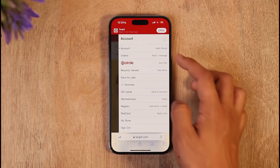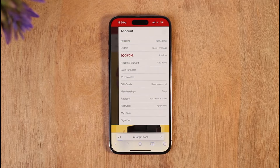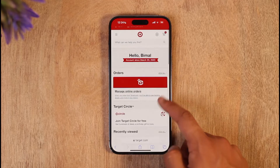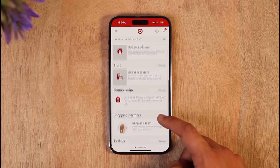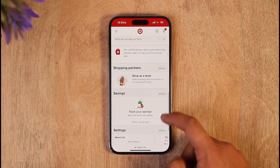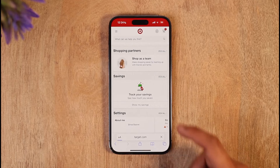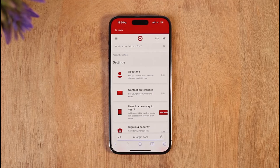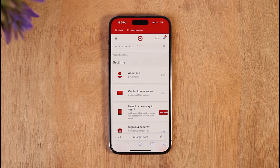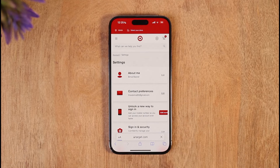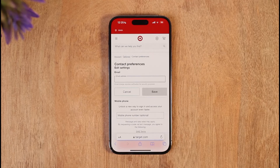Sign into the account, tap the profile icon from the top right, and go to the option called Account. On the next page scroll down and look for the Settings option, then tap the option called View All.